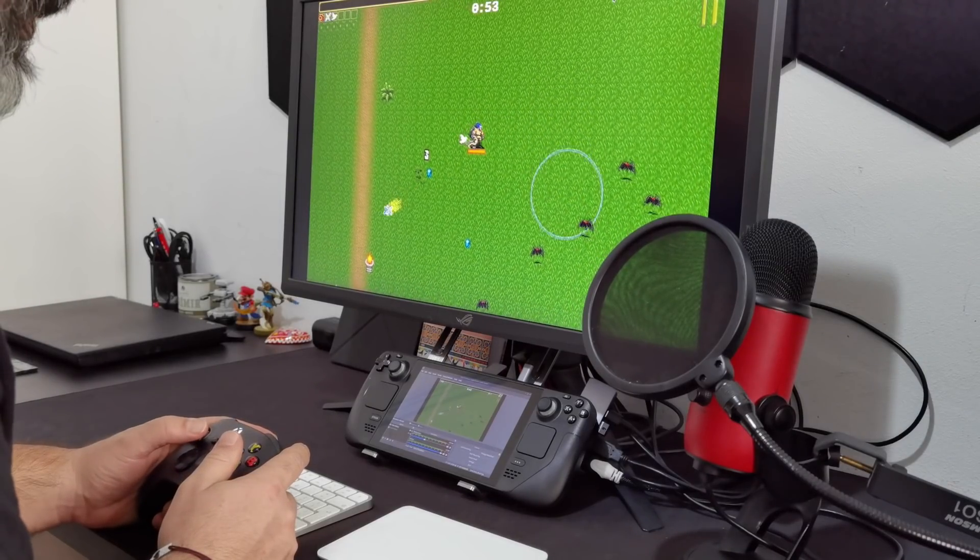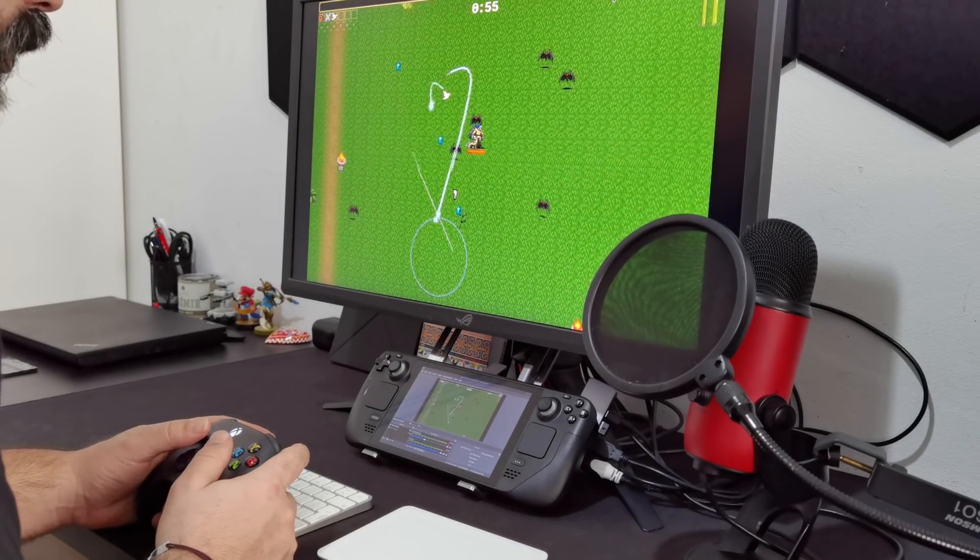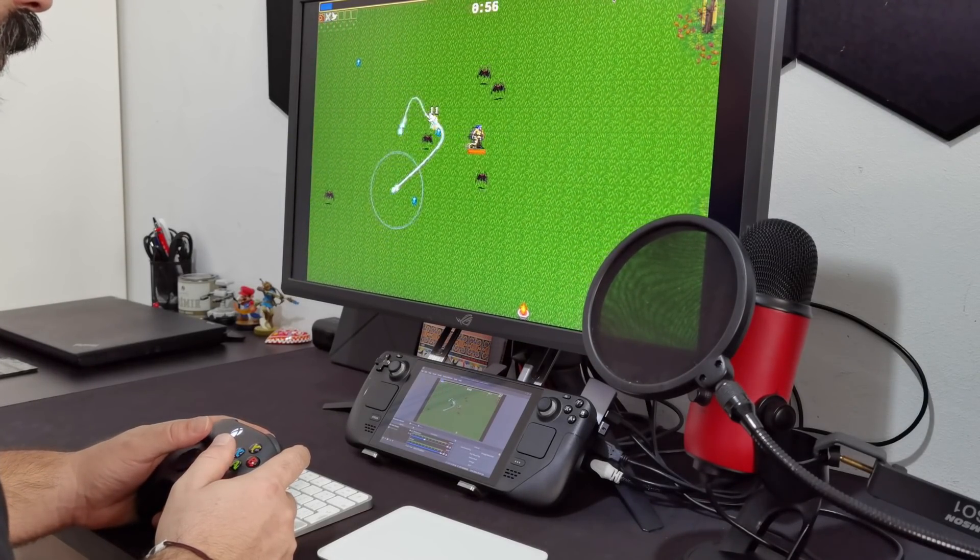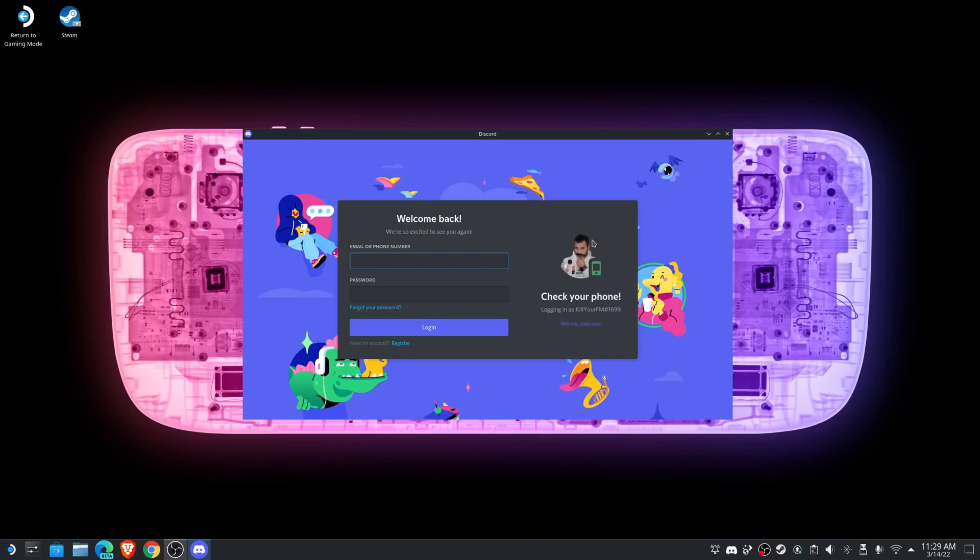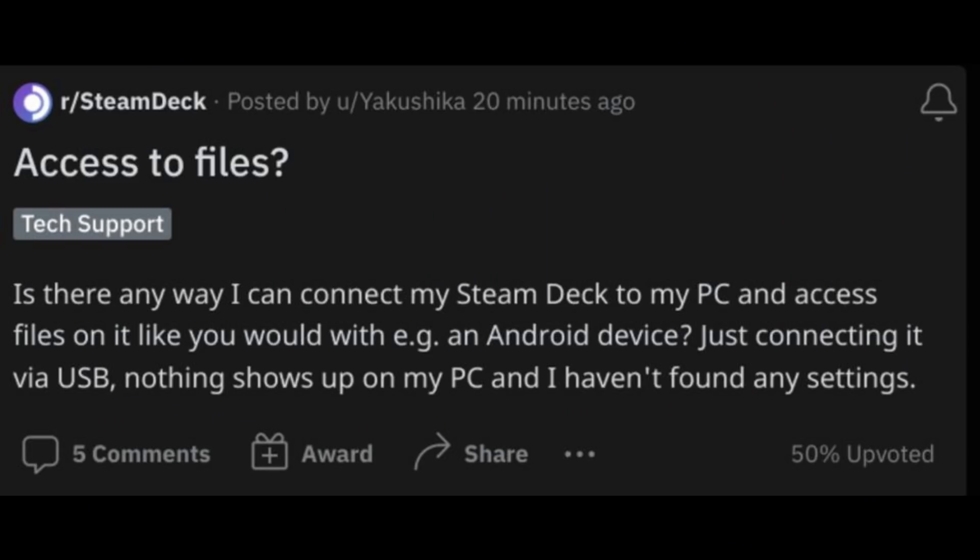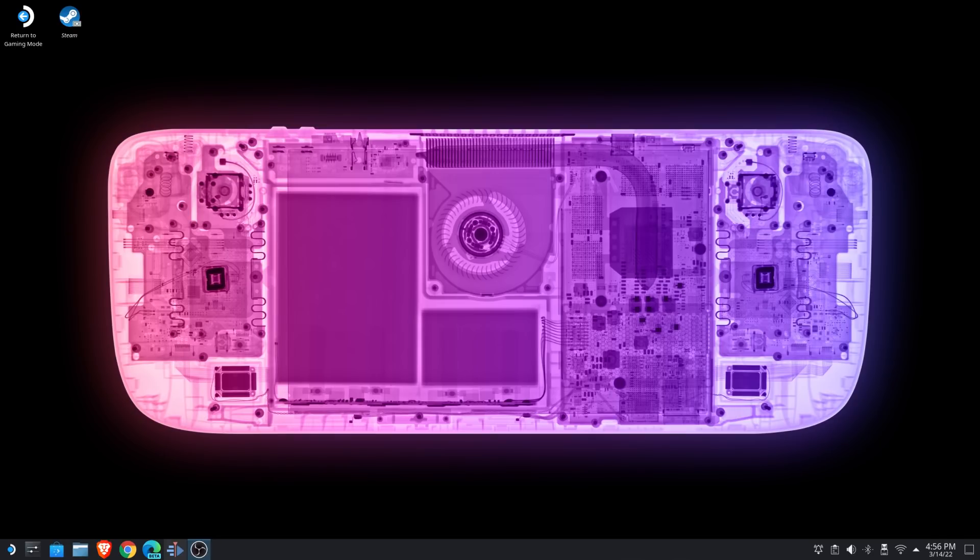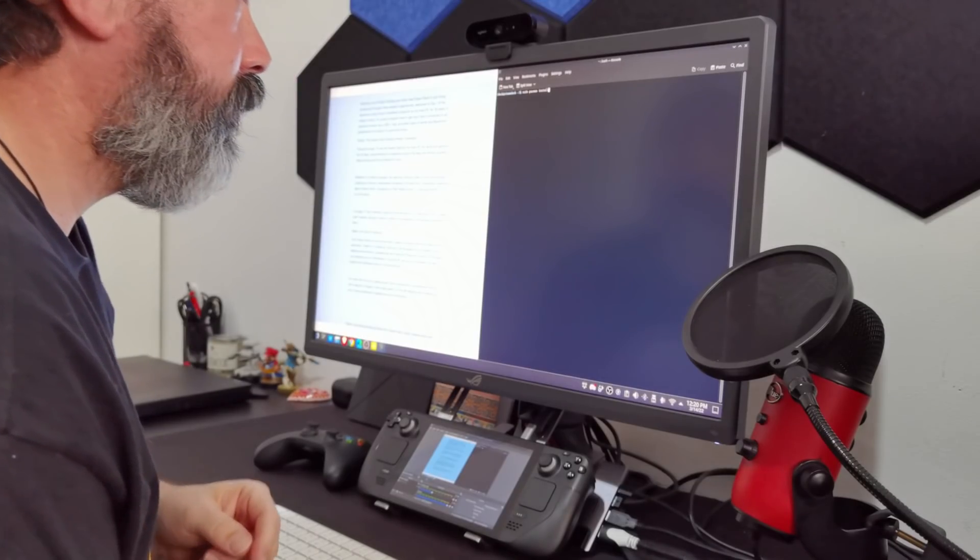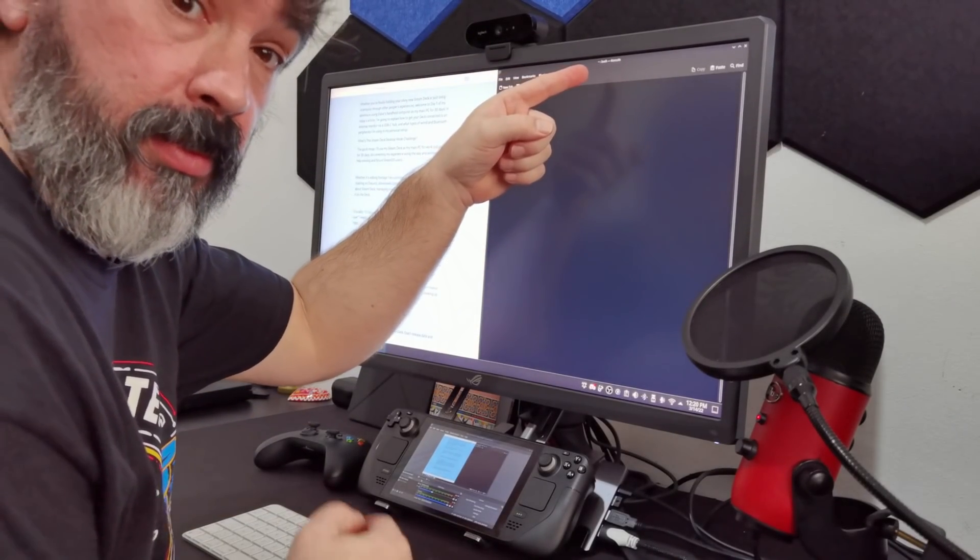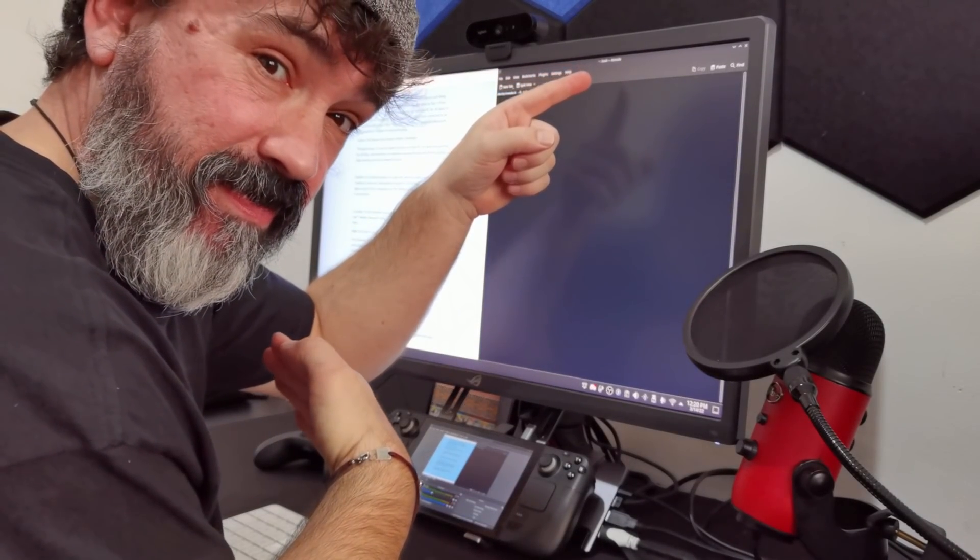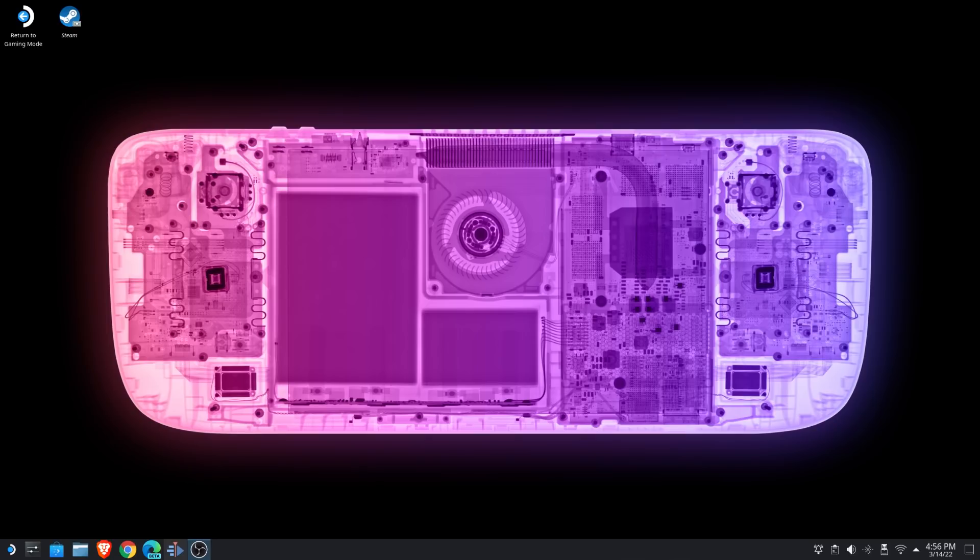So whether it's editing footage I've captured, writing video scripts and articles, chatting on Discord, obsessively browsing the Steam Deck subreddit, obsessively tweeting about the Steam Deck, or just enjoying Netflix, I'm doing it all on the Deck. Oh, but there's just one catch. I'm doing it all without using the command line or resorting to any power user tweaks, because I really want to reflect the experience that an average user is going to have.